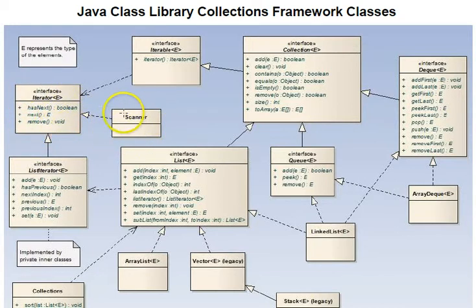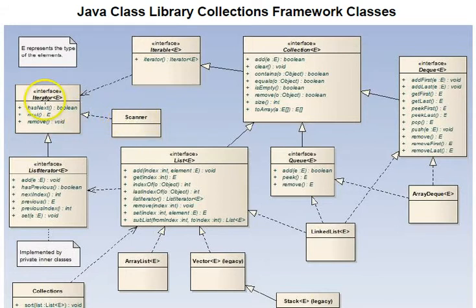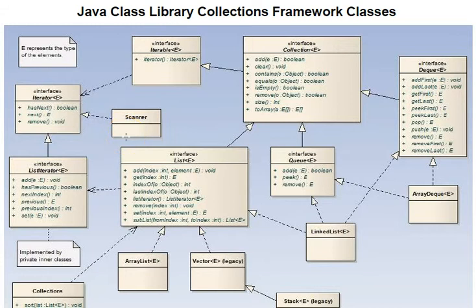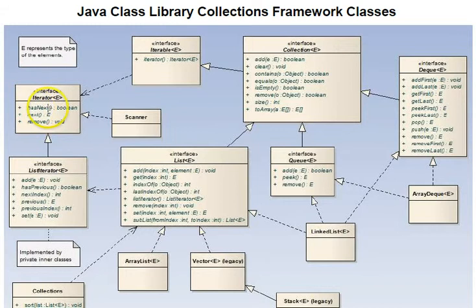Scanner is shown here as an example of a class that implements the iterator interface. Scanner has a hasNext, next, and remove. It also provides other variants, such as nextInt, nextDouble, hasNextInt, hasNextDouble.